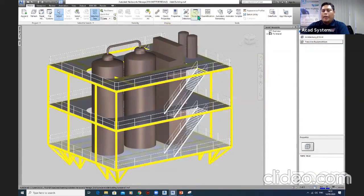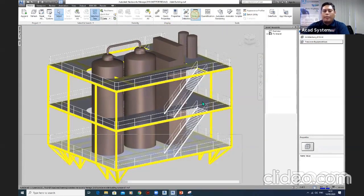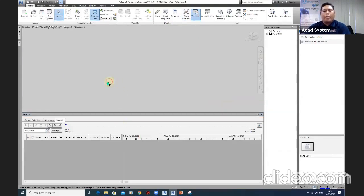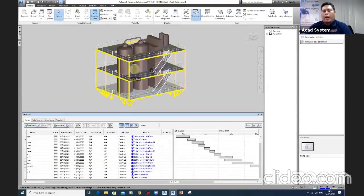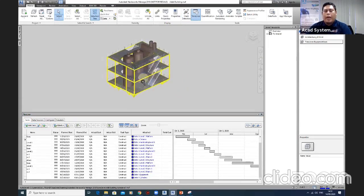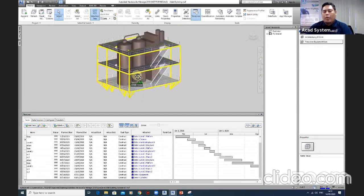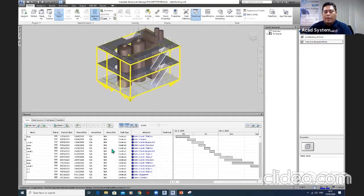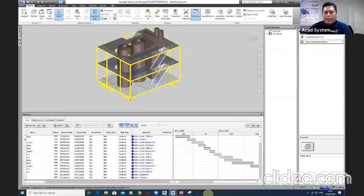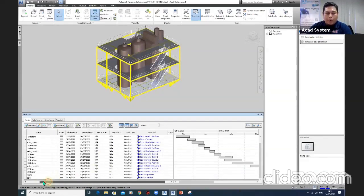This sample model is a simple one so we can run the process smoothly. For your projects, it will be more complicated. This is a sample work program created in the Timeliner.